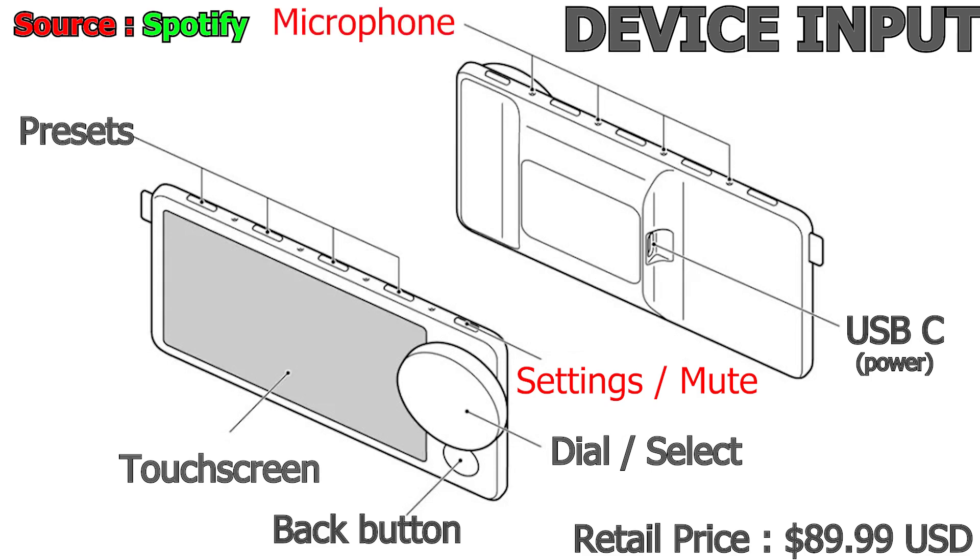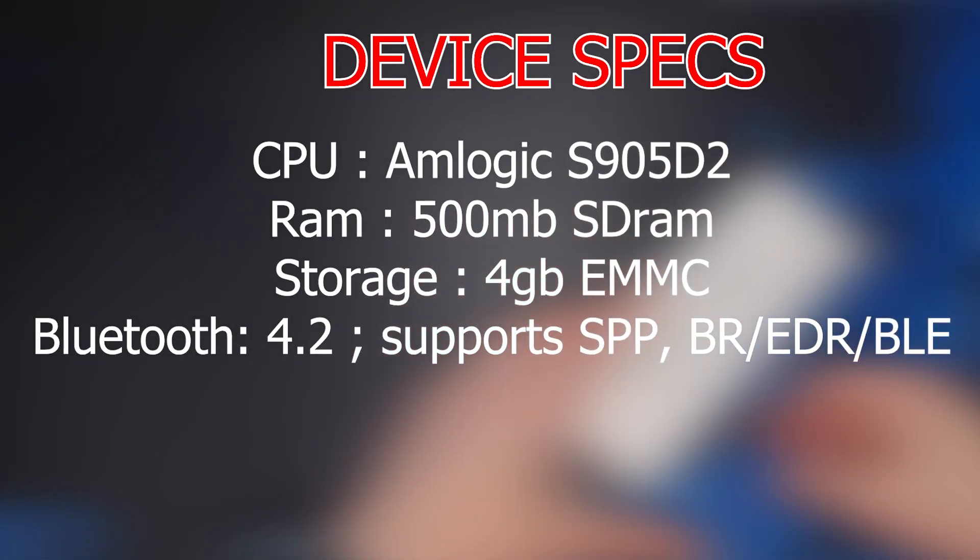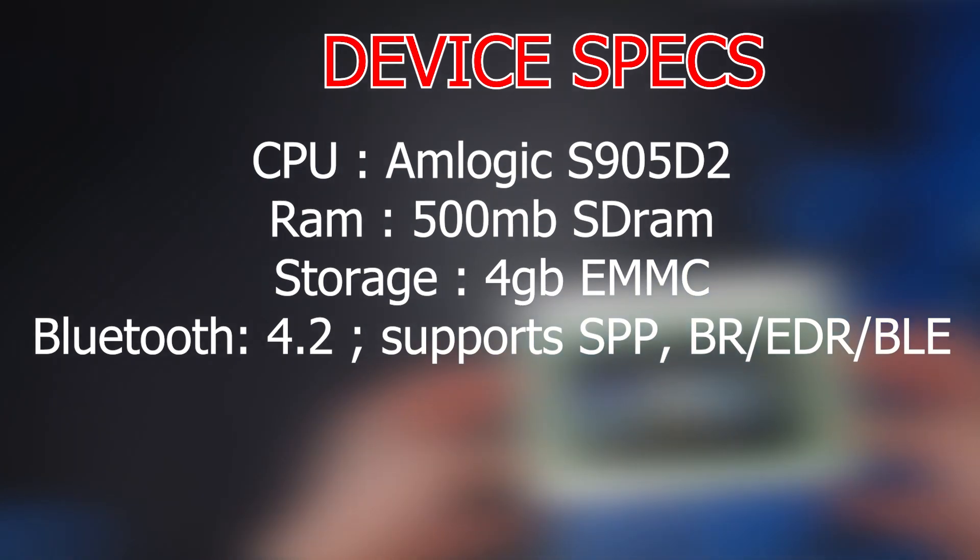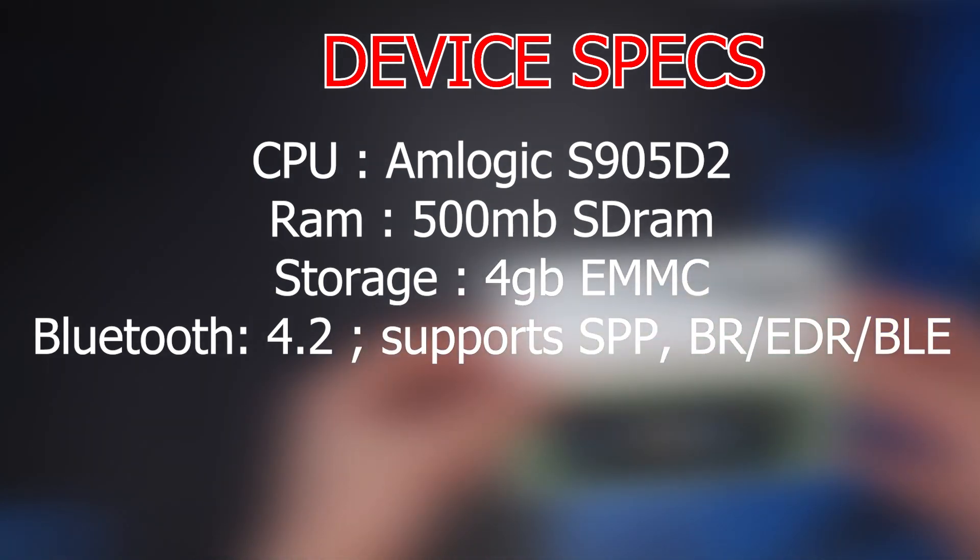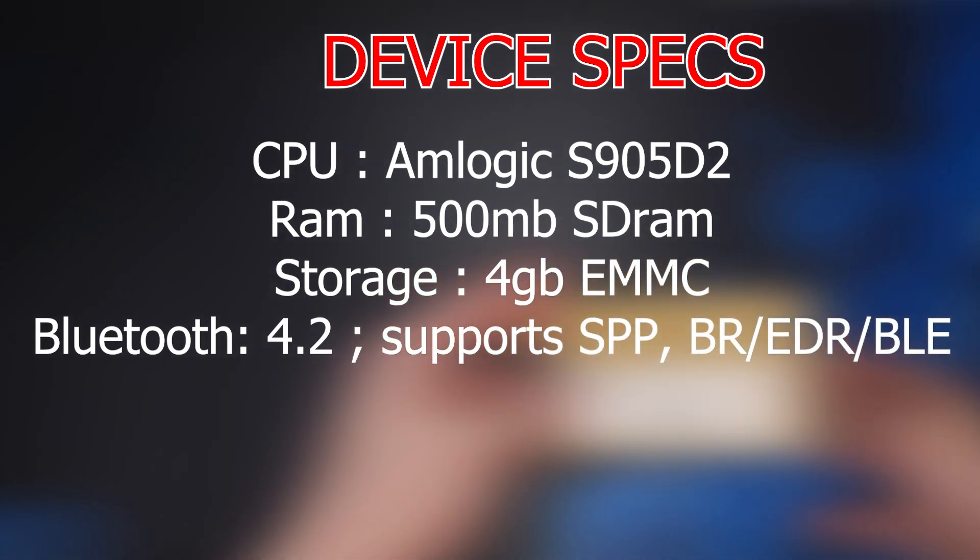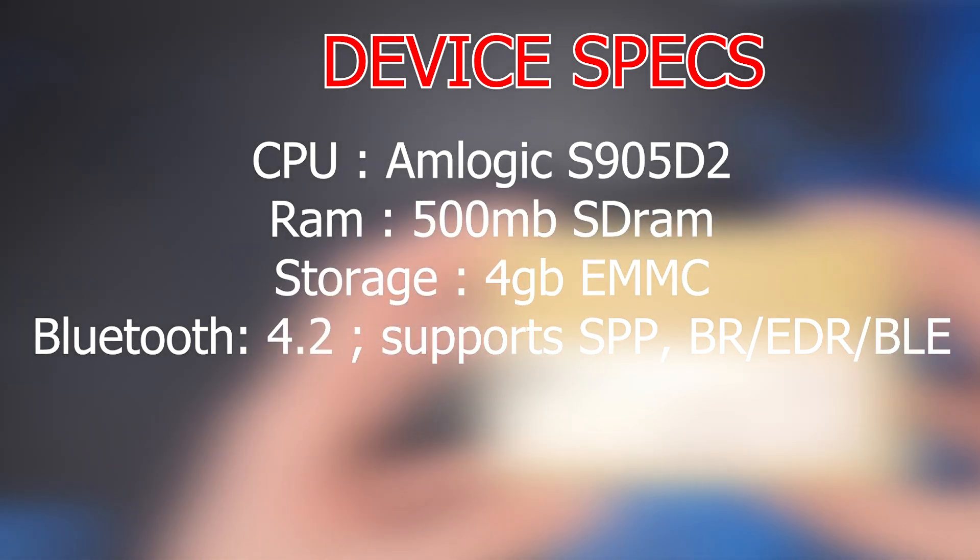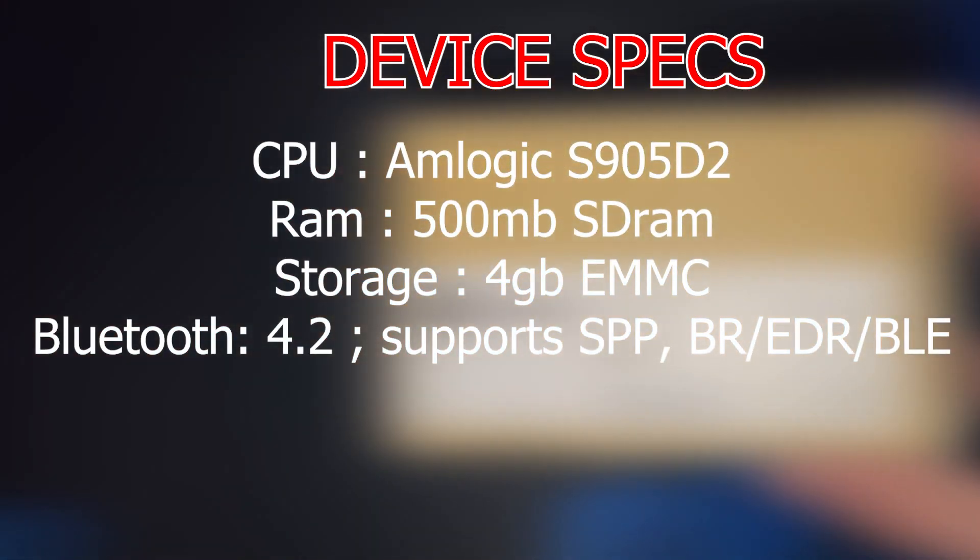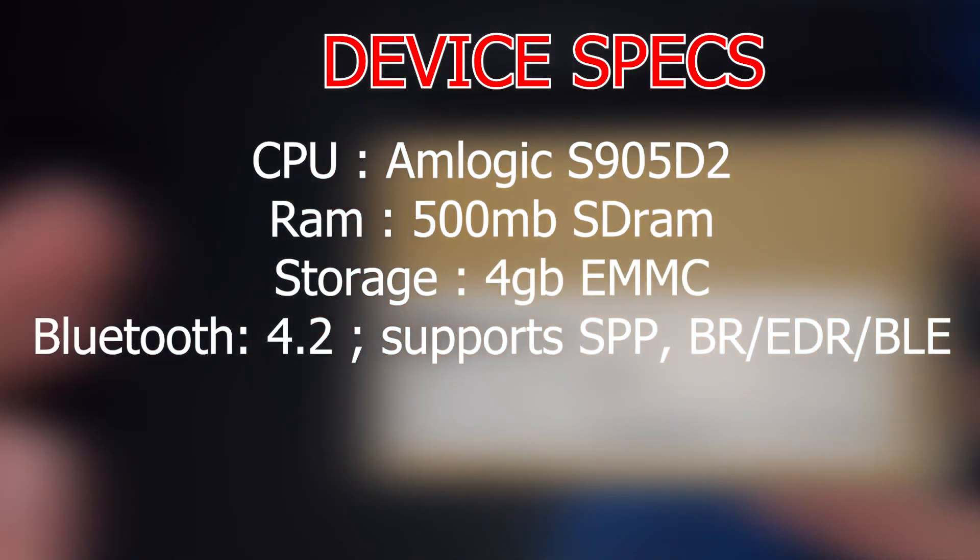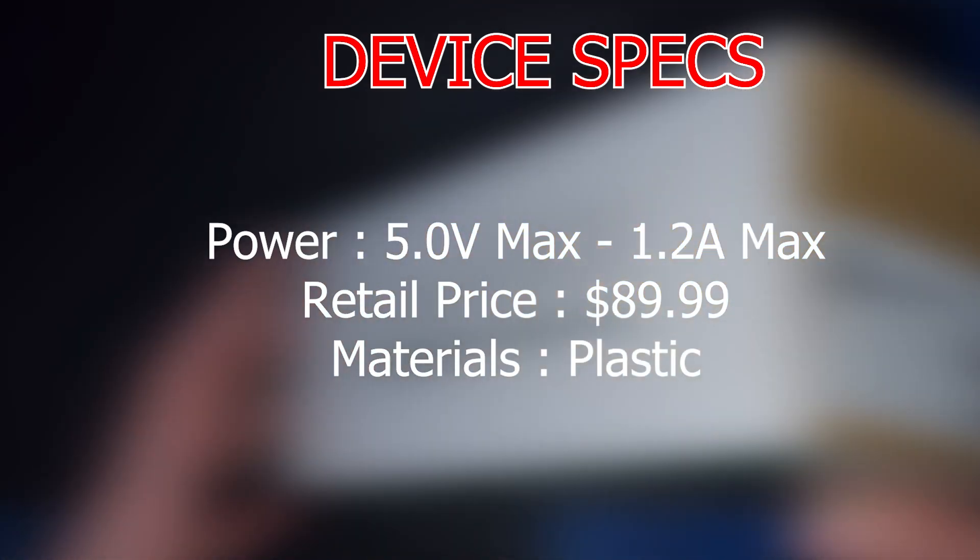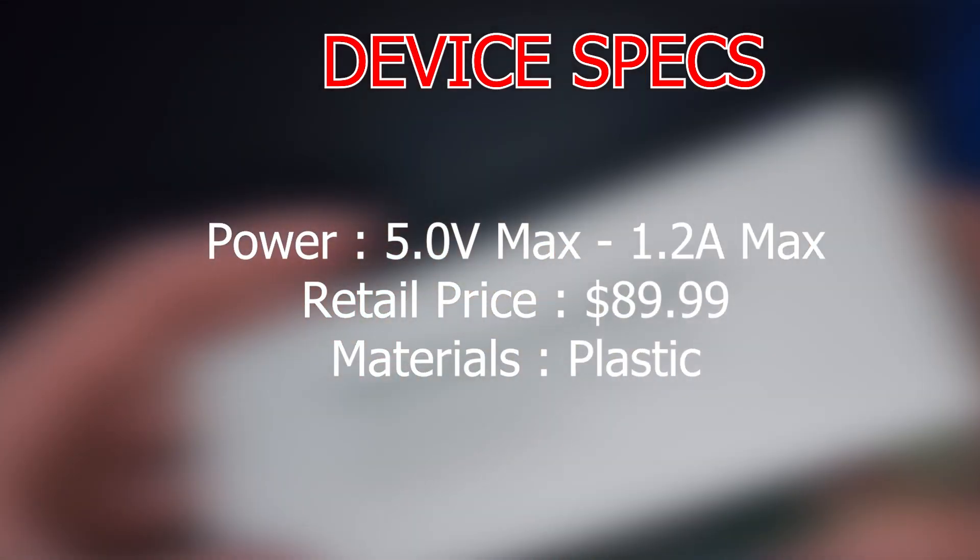It also has microphones. Its CPU is an AMLogic S905D2, it has 500 megabytes of SD RAM, 4 gigabytes of EMMC built-in storage, has Bluetooth 4.2, supports SPP, BR, EDR, and BLE. Its power input is 5 volts max at 1.2 amps.